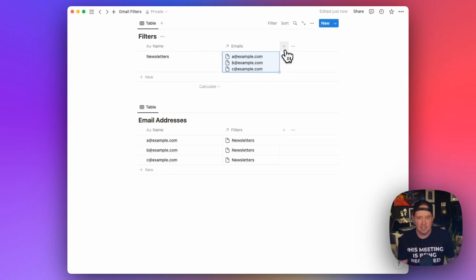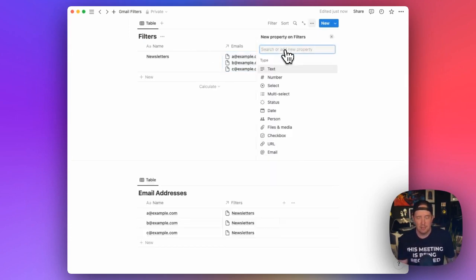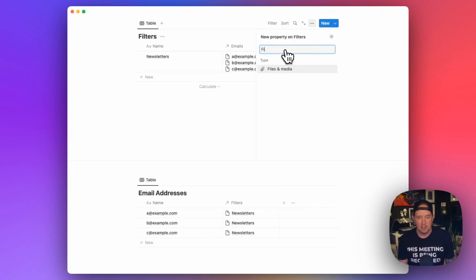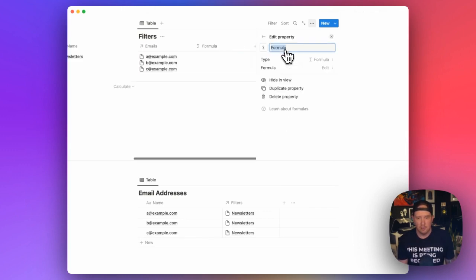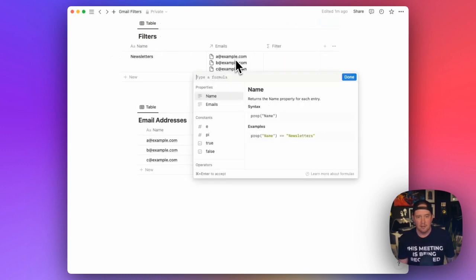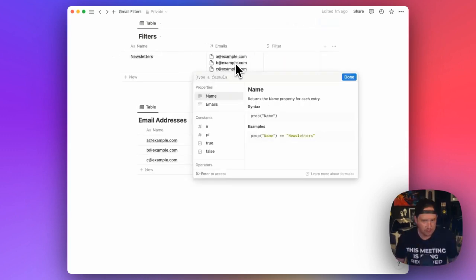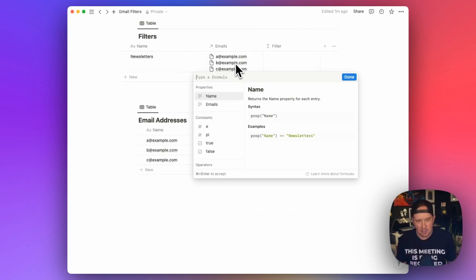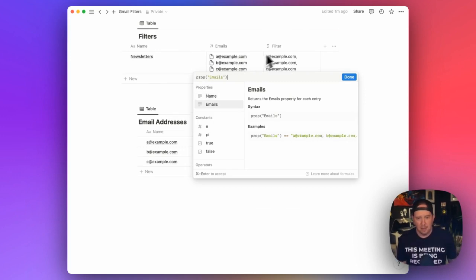So what we're going to do next is we're going to add a new property. And we're going to call this one filter. And this is going to be a formula. And to start, I'm going to open up my filter formula here. And I'm just going to select emails. And we'll see what comes out of that.